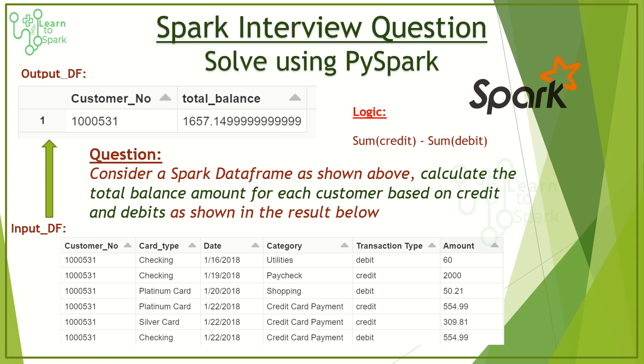We will see how we can achieve this. We will see what are all the ways that is available to achieve this result using PySpark. That being said, let us move on to our today's demo.